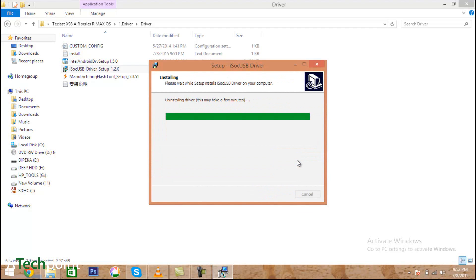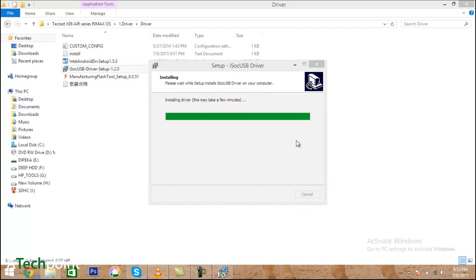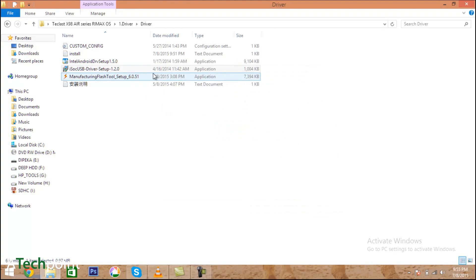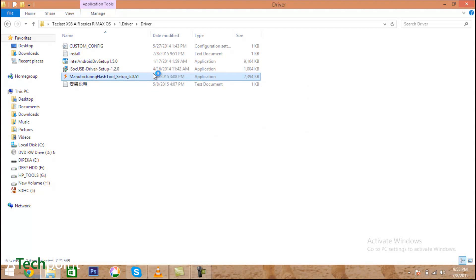The last setup is the manufacturing flash tool. This tool helps you flash custom ROMs on your Teclast tablets. This tool is very important - if you don't install this, you can't flash your ROMs.